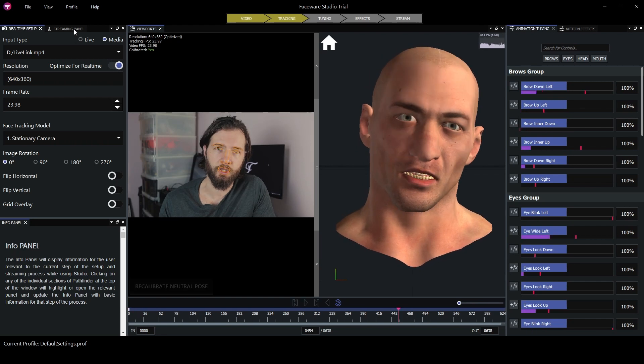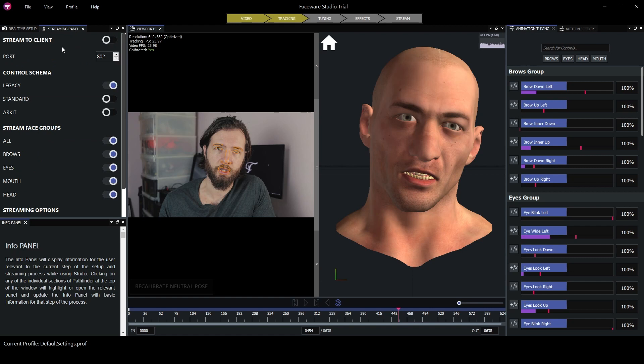Next thing we need to do is find Natural Face Pose and click Calibrate Natural Pose. After that, we can go to the streaming panel. In control scheme, we need to switch from legacy to standard. And then we can just press stream to client.